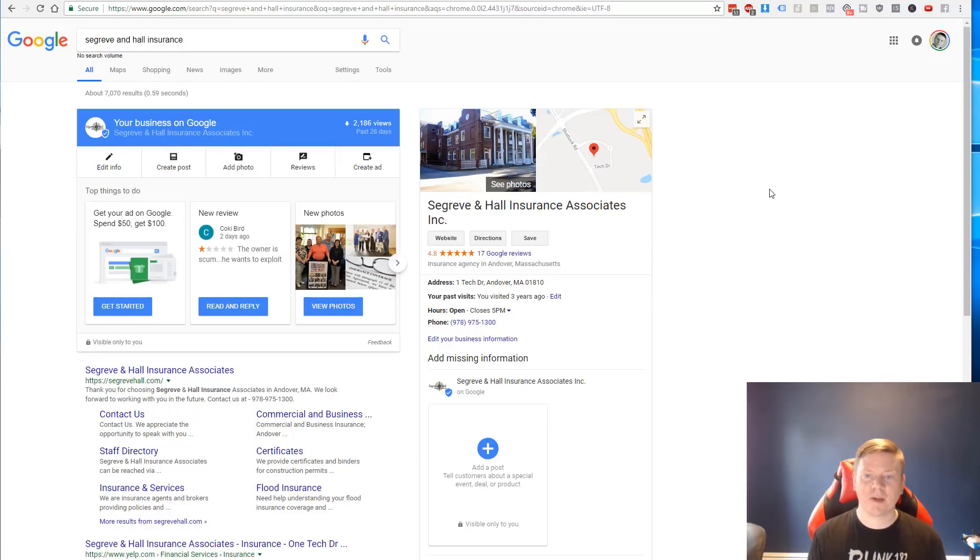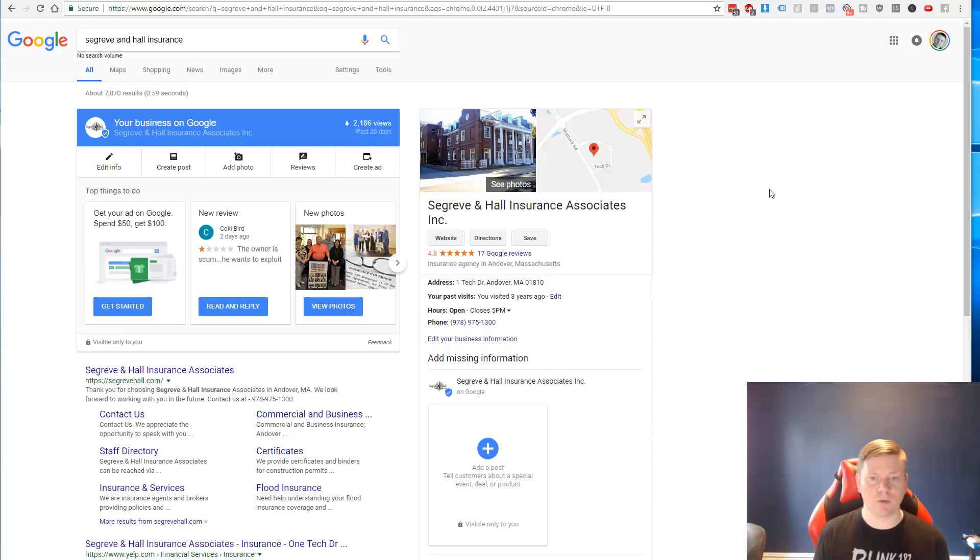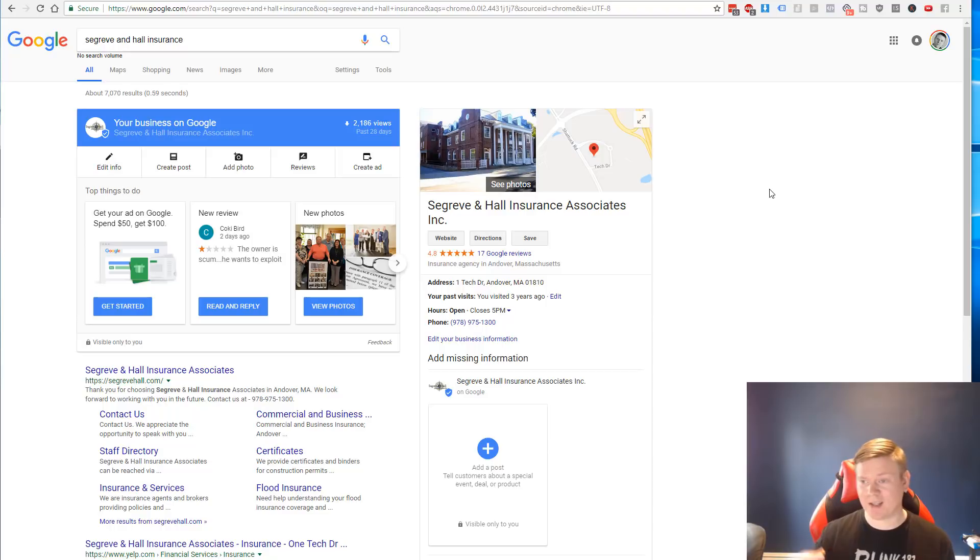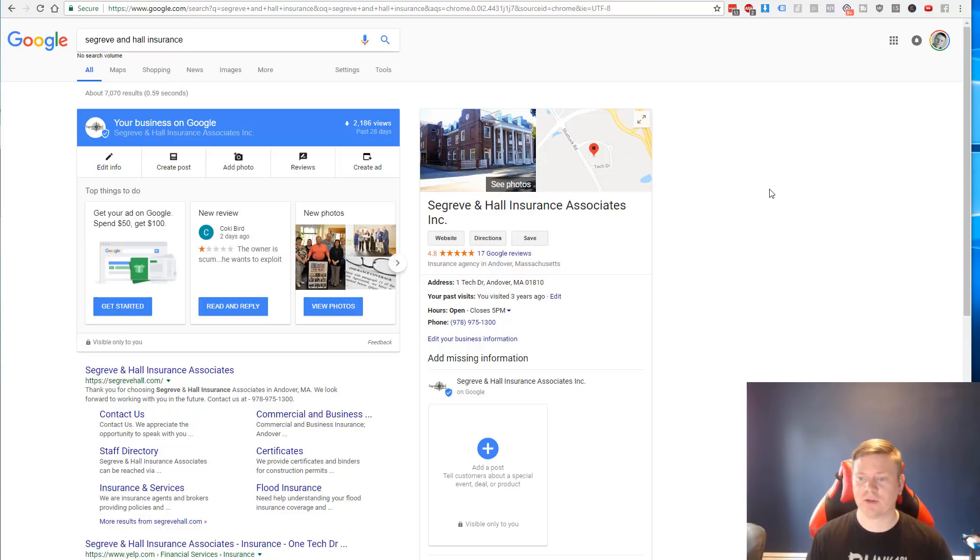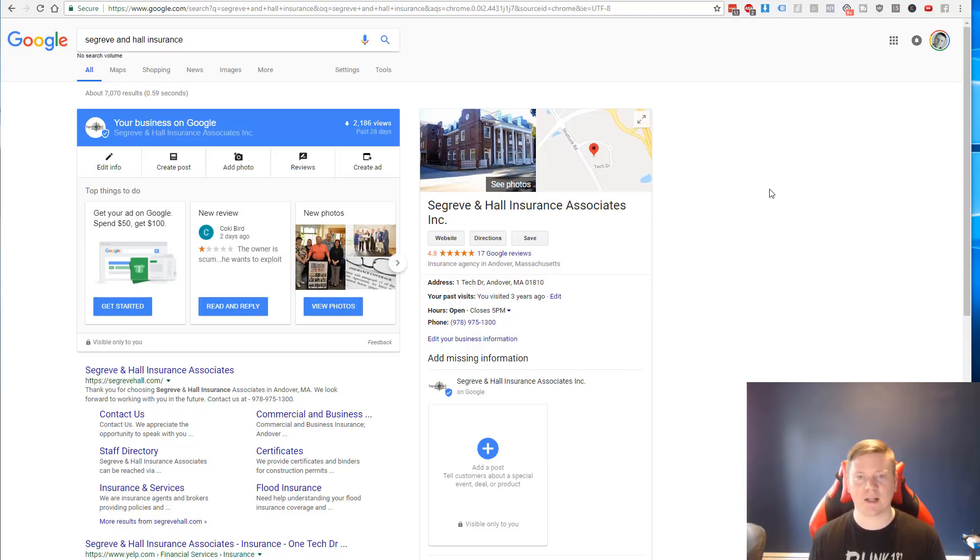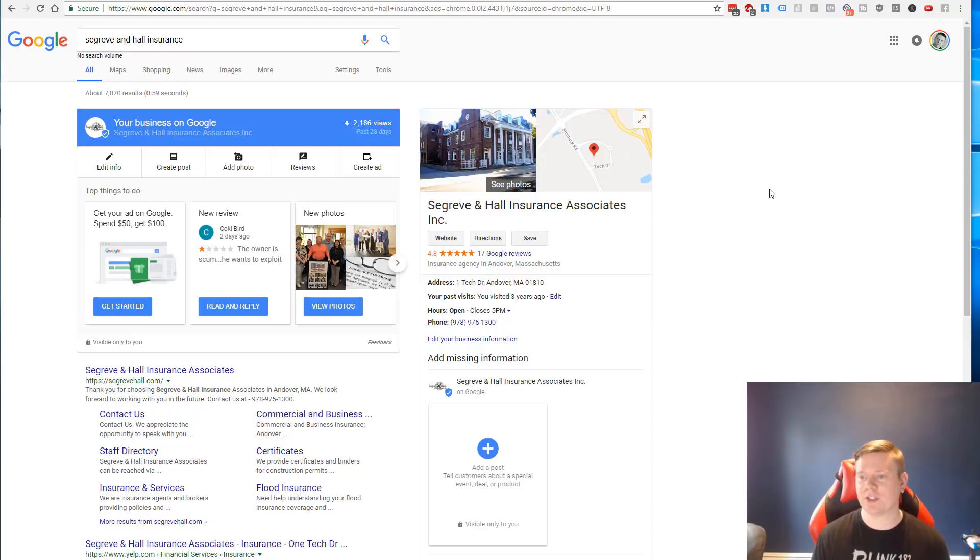All right guys, so we're over my desktop and I wanted to talk about something that recently rolled out with the new Google My Business platform. Google has been making a ton of updates and changes to the Google My Business platform over the last couple of years. In fact, I made a program where I walk people through how to set up a Google My Business page and everything has completely changed as of the last two years.